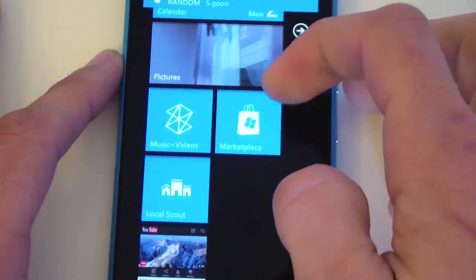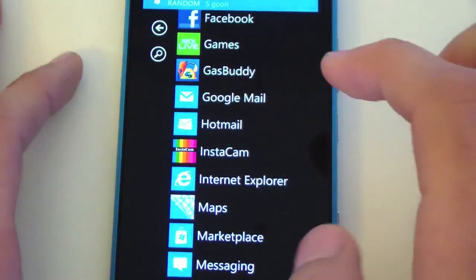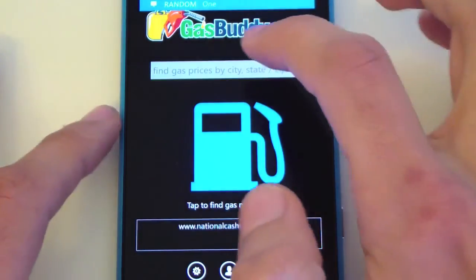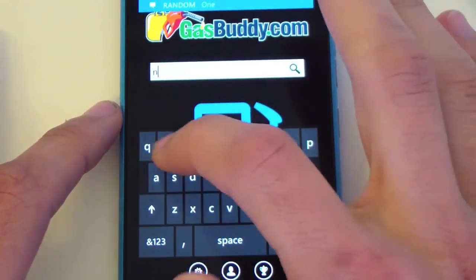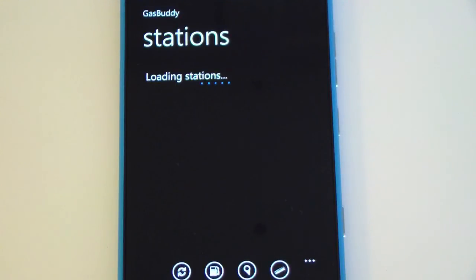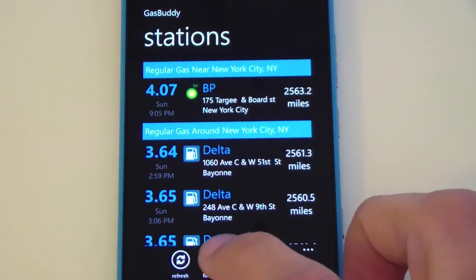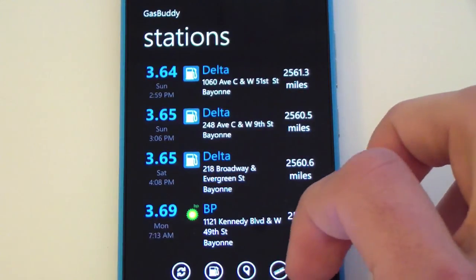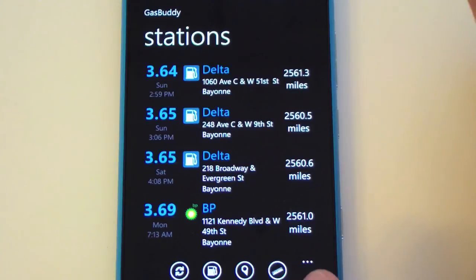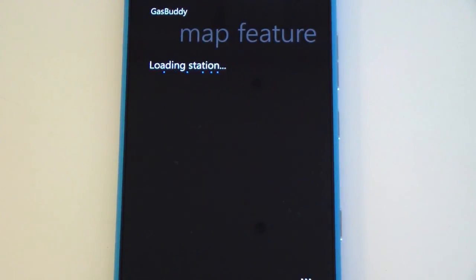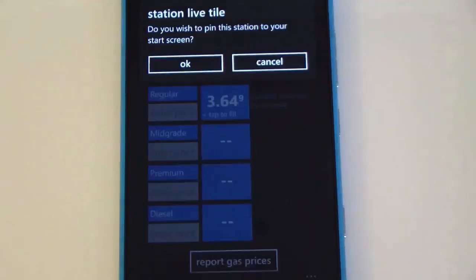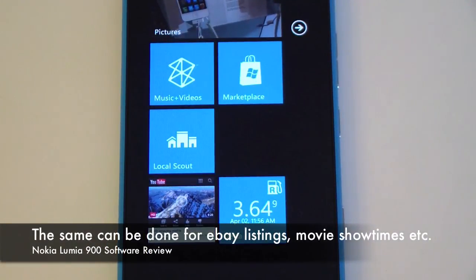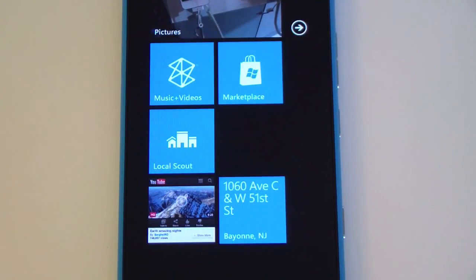Gas is expensive so I always want to know the prices at gas stations I frequent. I'll launch the gas app and search — let's say I live in New York — to find the best price. I find the cheapest gas nearby. I can pin that gas station to my home screen, and it will automatically update with the current gas price whenever it changes, which is really useful.